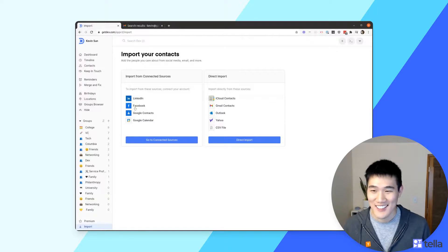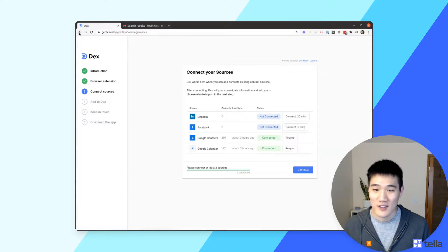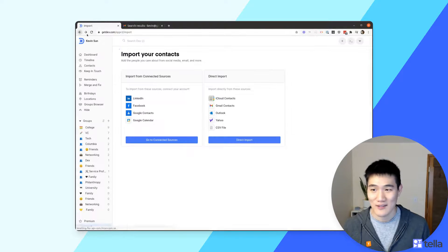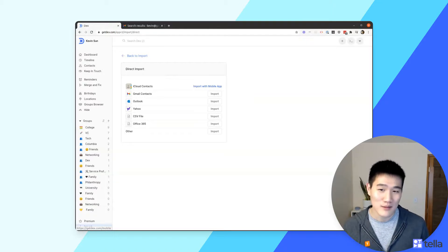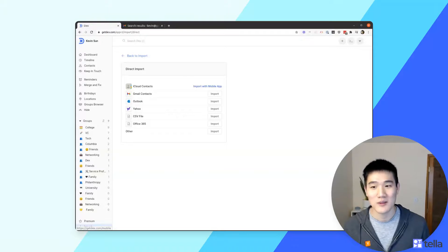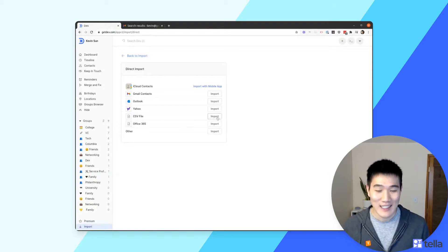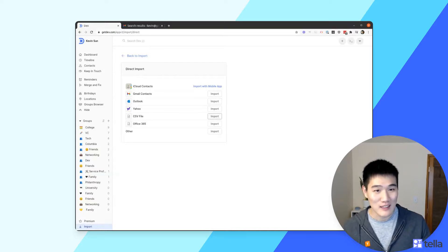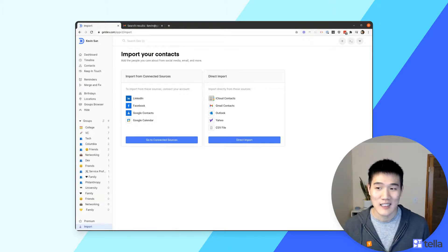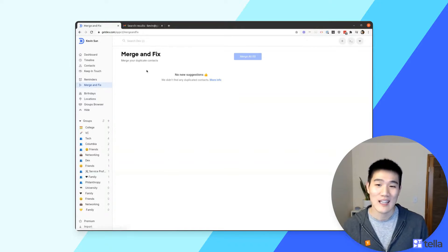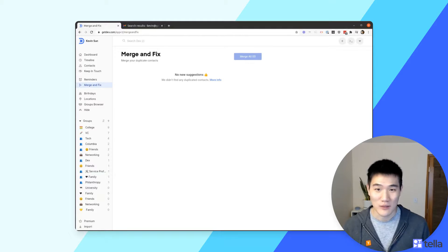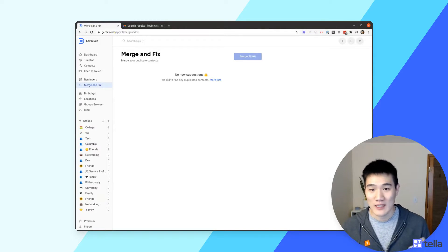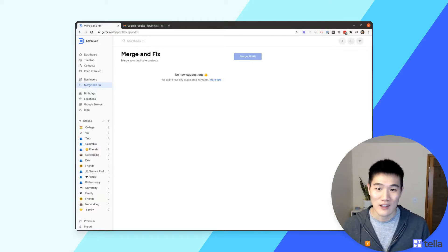For importing into Dex, there are several options. For LinkedIn or Facebook, click the icons on the Import page to go back to the original connection flow. For iCloud, use the mobile app to import from phone contacts, including notes, addresses, emails, and phone numbers. For Gmail or Outlook, you can import from multiple accounts from the import flow. You can also upload a CSV file and map columns to Dex's field names — a sample CSV is available. After importing, you'll likely have duplicate contacts — go to the Merge and Fix page to review and merge them, preserving all available information.